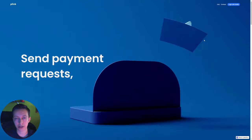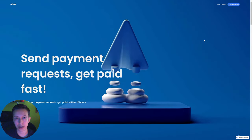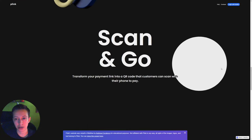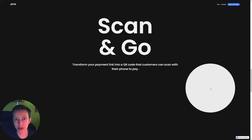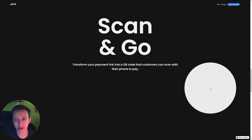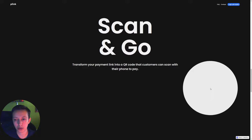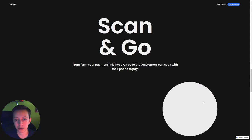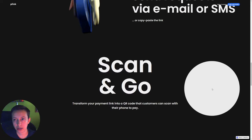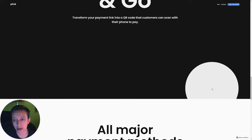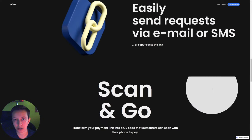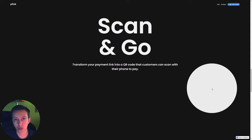Today I'm going to show you how to create the scan section from Plink's website — how to create the custom cursor, the change in text color, and also how to reveal the QR code. The first thing we want to create is the custom cursor. It grows and then scales down, it follows our cursor, and it appears and disappears when we go to other sections. These are the three things we need to add to the custom cursor.